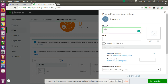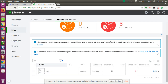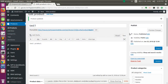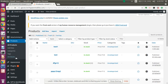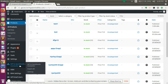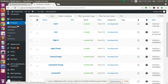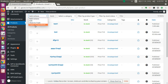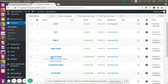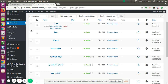Here we have the test product we created. For exporting products, you can either use the Export All button or use the Export to QuickBooks option in the Products menu by selecting products in bulk. You can export products by clicking Export All or by selecting them in bulk.